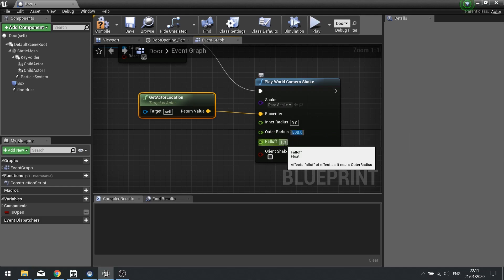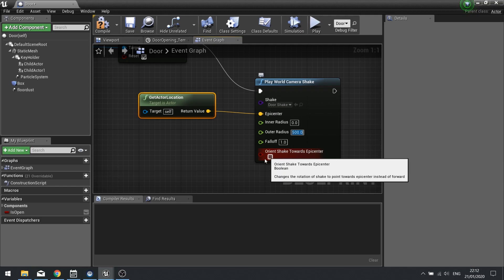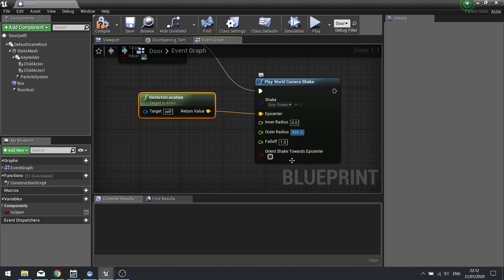And falloff is how the effect changes as it gets closer to the outer radius. And if you want to orientate it so the shake is going to be pointed towards the epicenter instead of going forwards, this is especially true if you're doing rotation oscillation. This is what you want to tick for this. But I'm going to leave that as all the settings I need for my door.